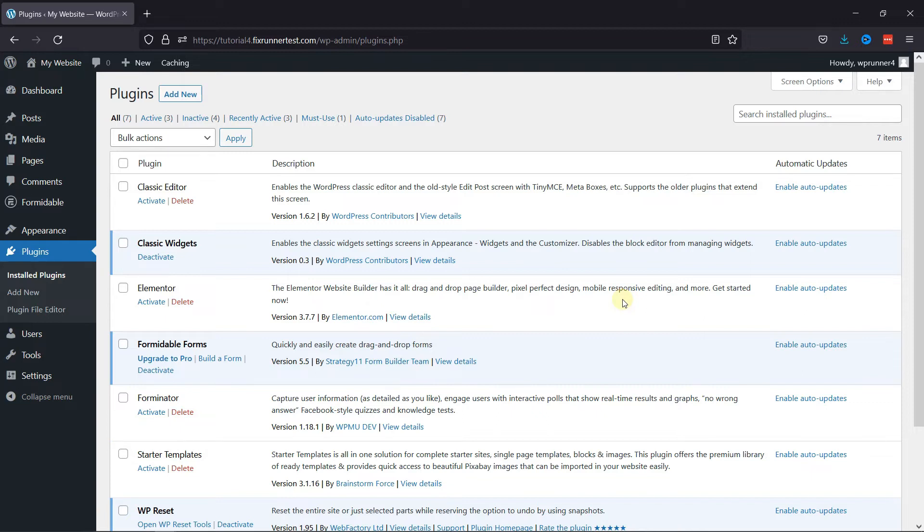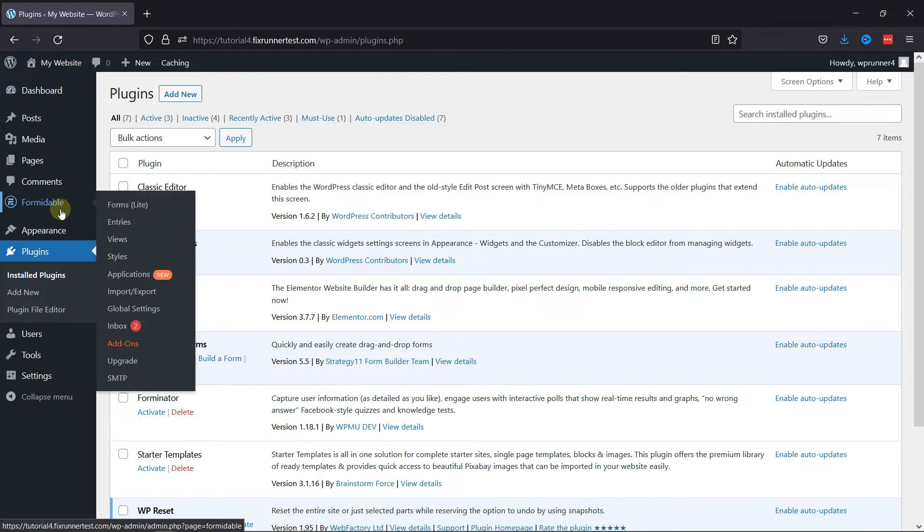To configure this plugin, hover over Formidable and click on Forms.